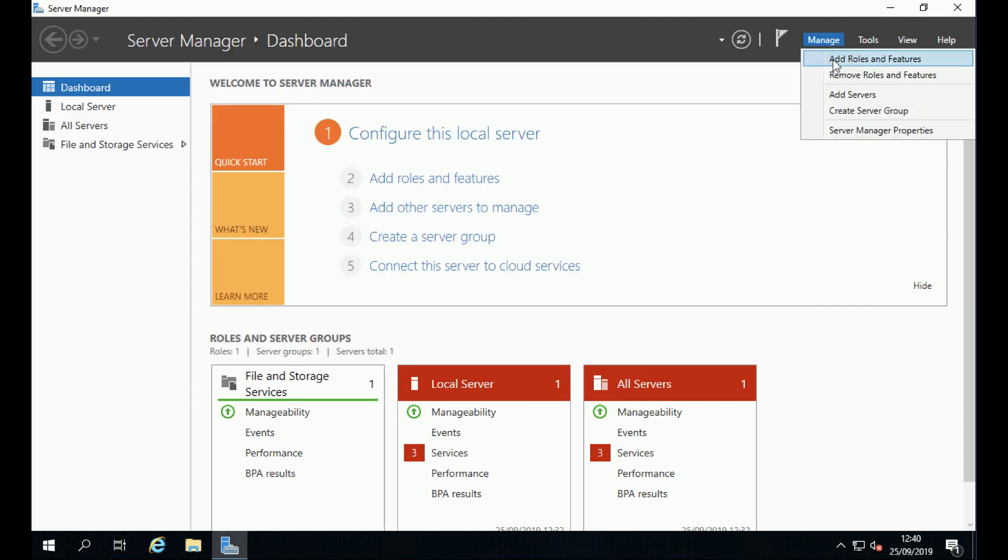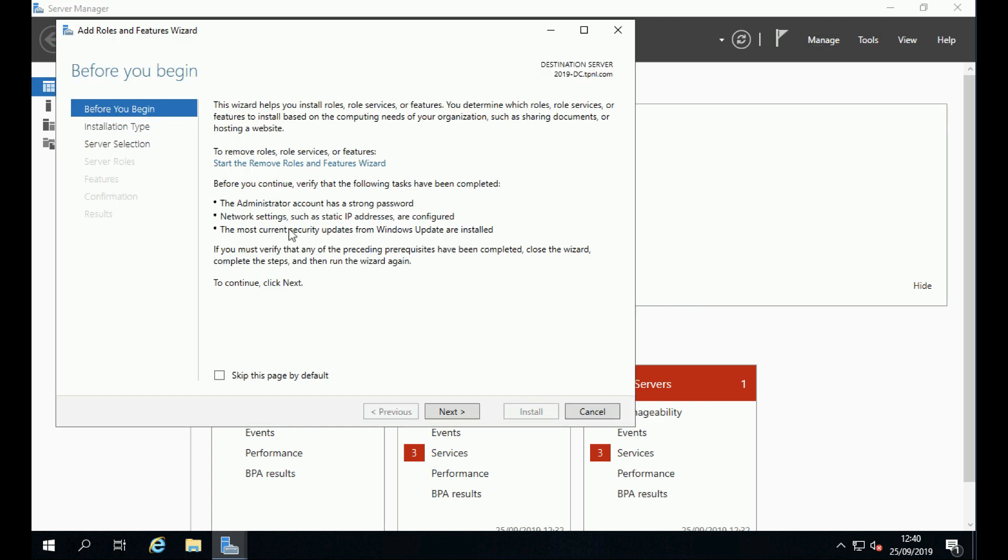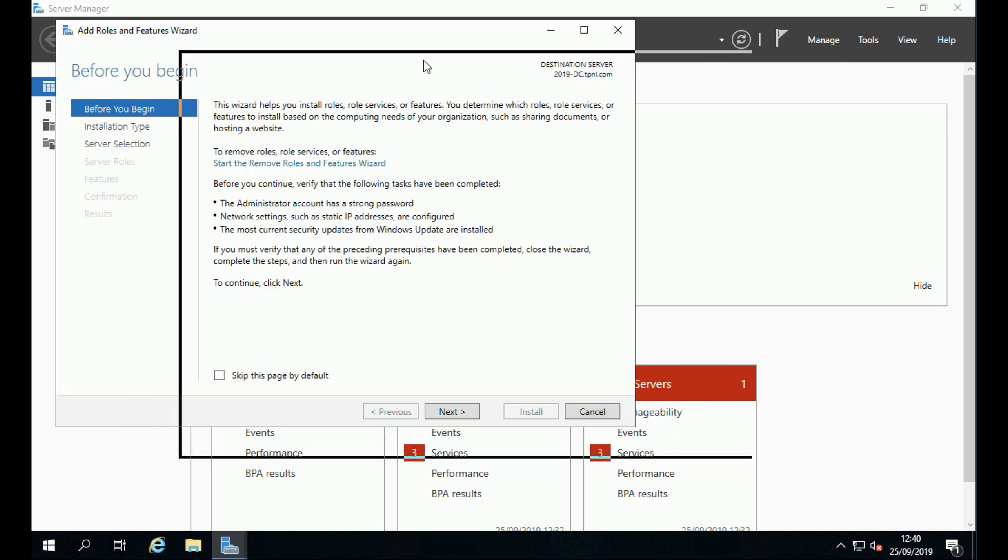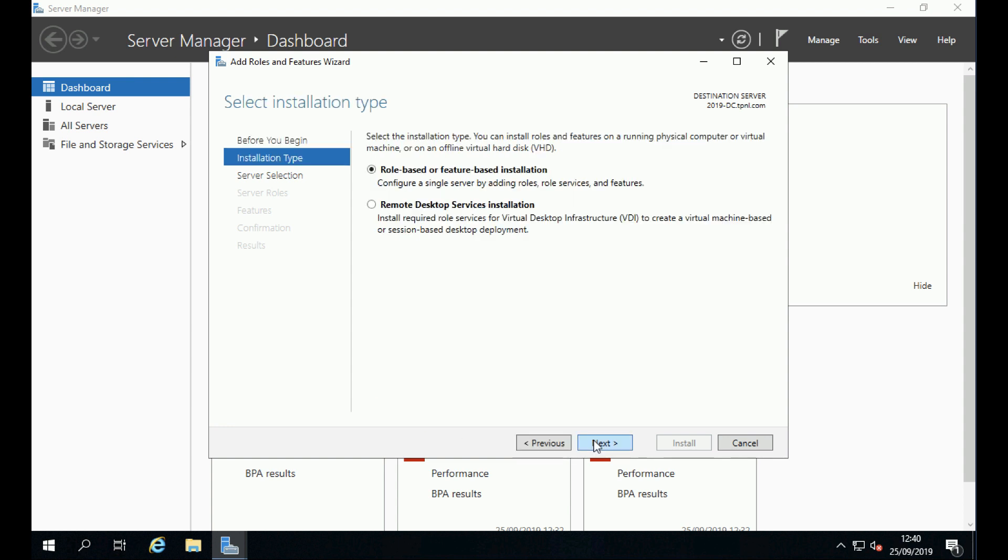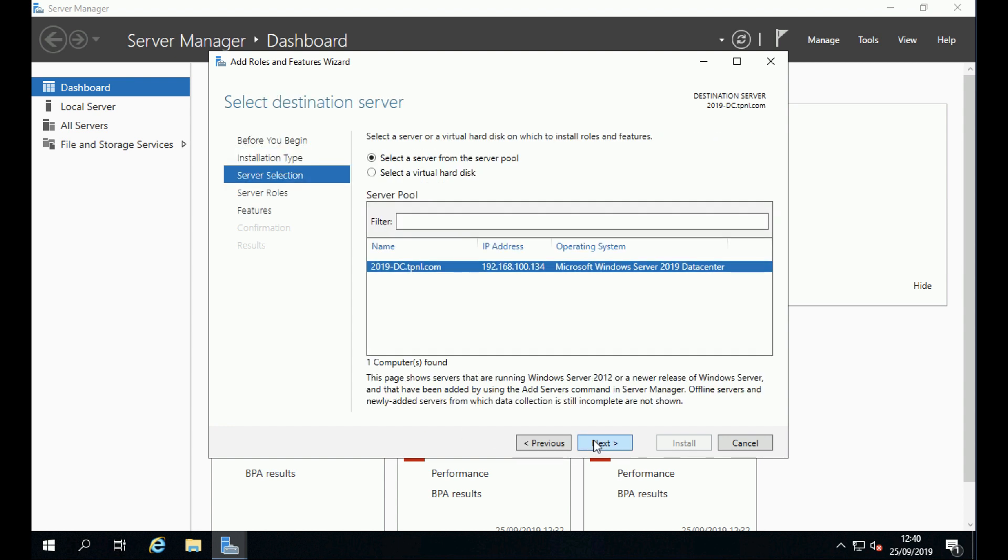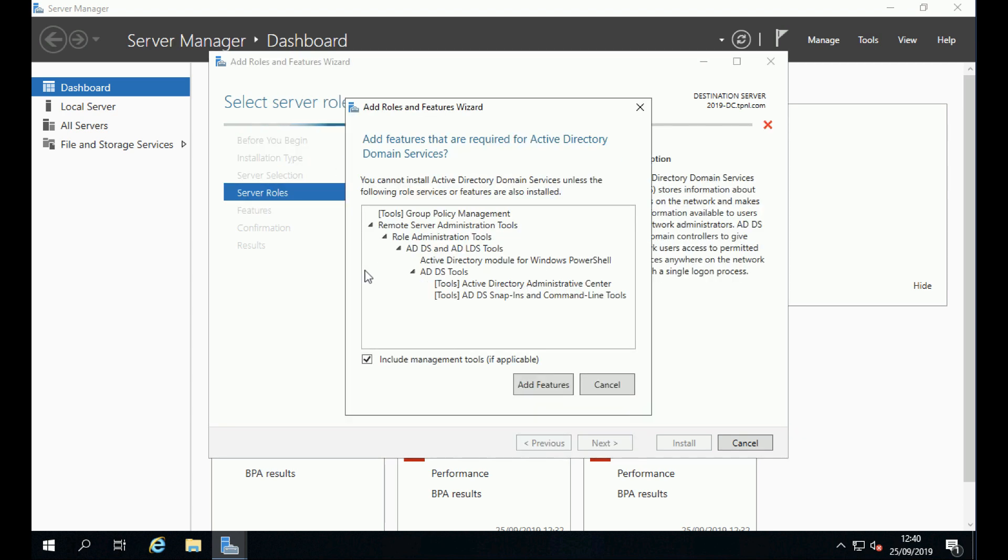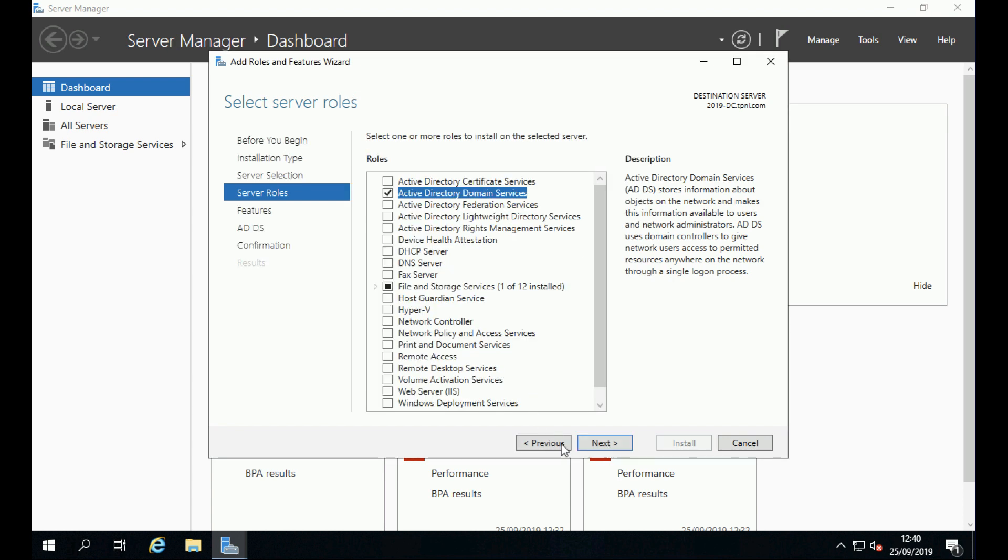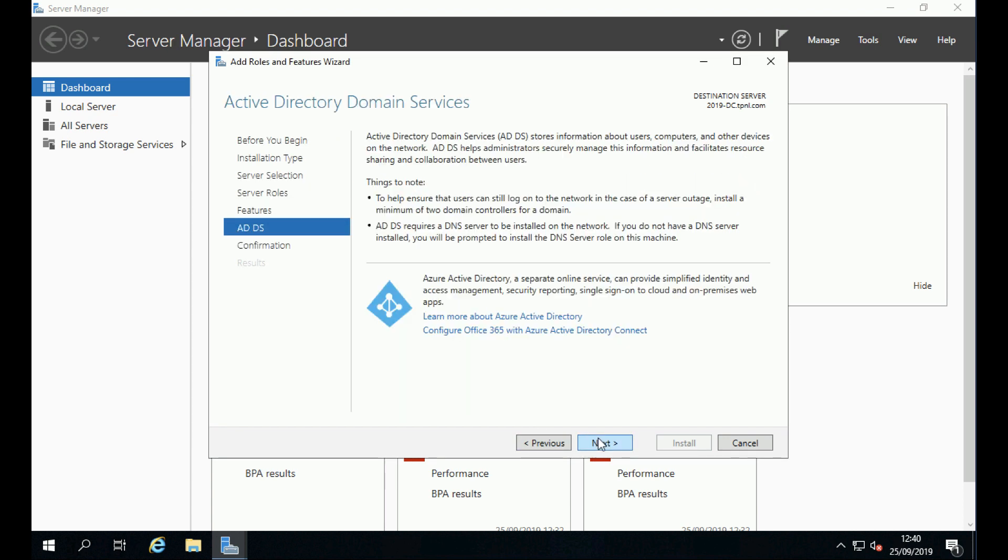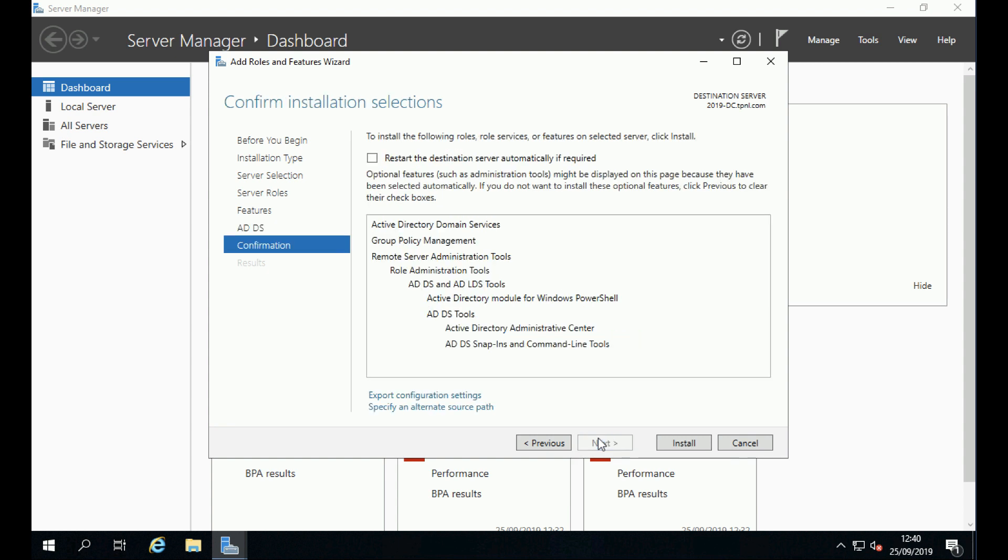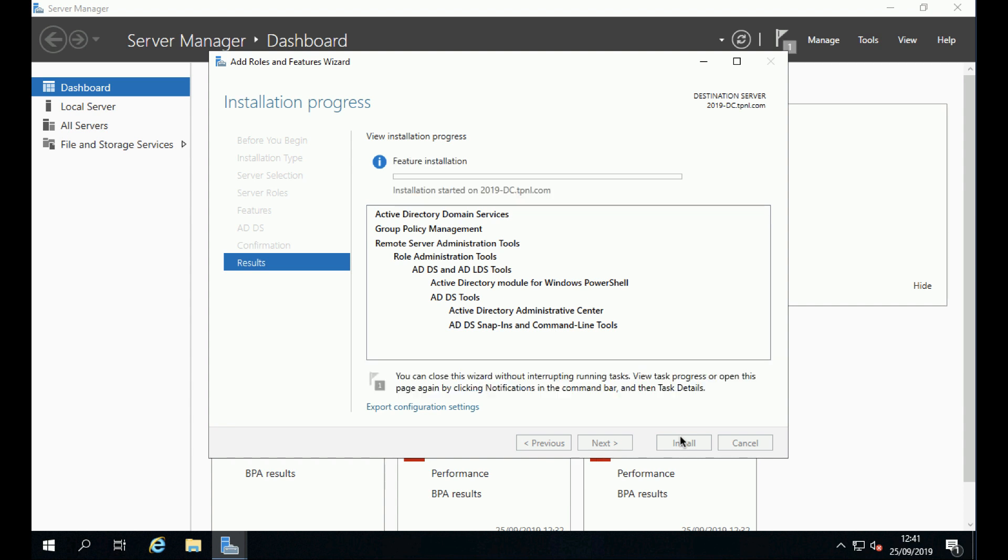We are going to add the domain role. Click next, next, next, and select Active Directory Domain Services. Click to add the additional features, then click next, next, next, and install. For the sake of the video, I've sped this up a little.